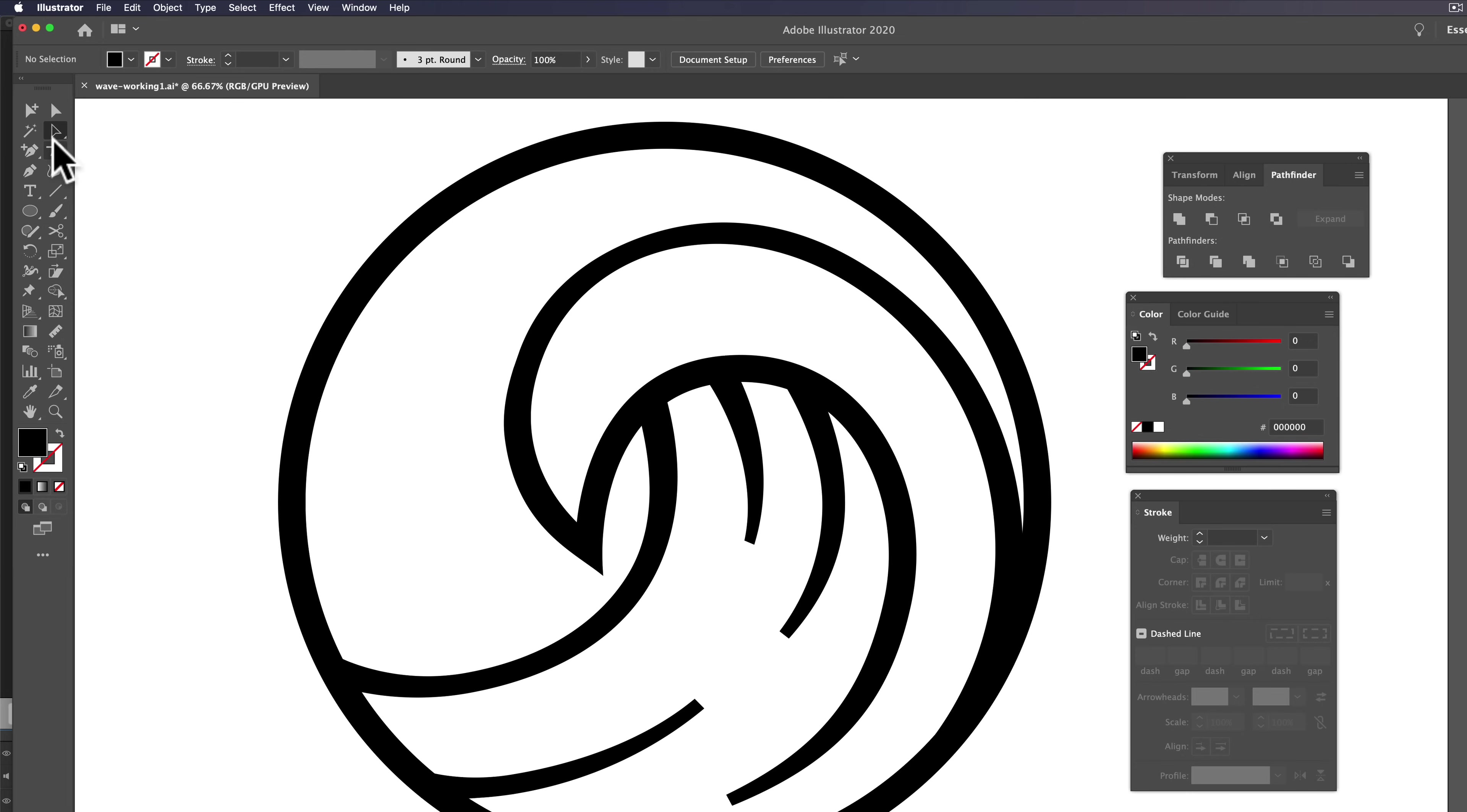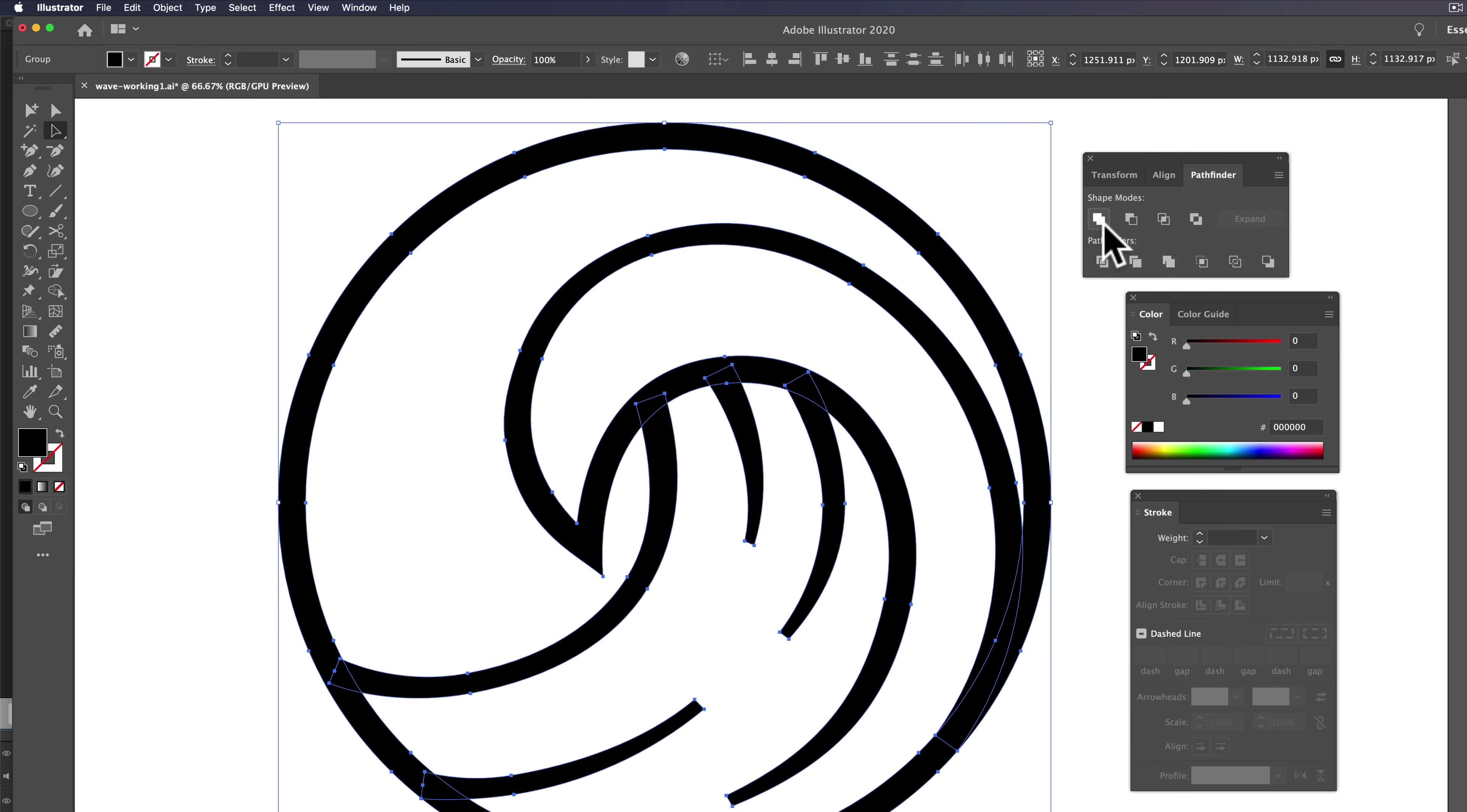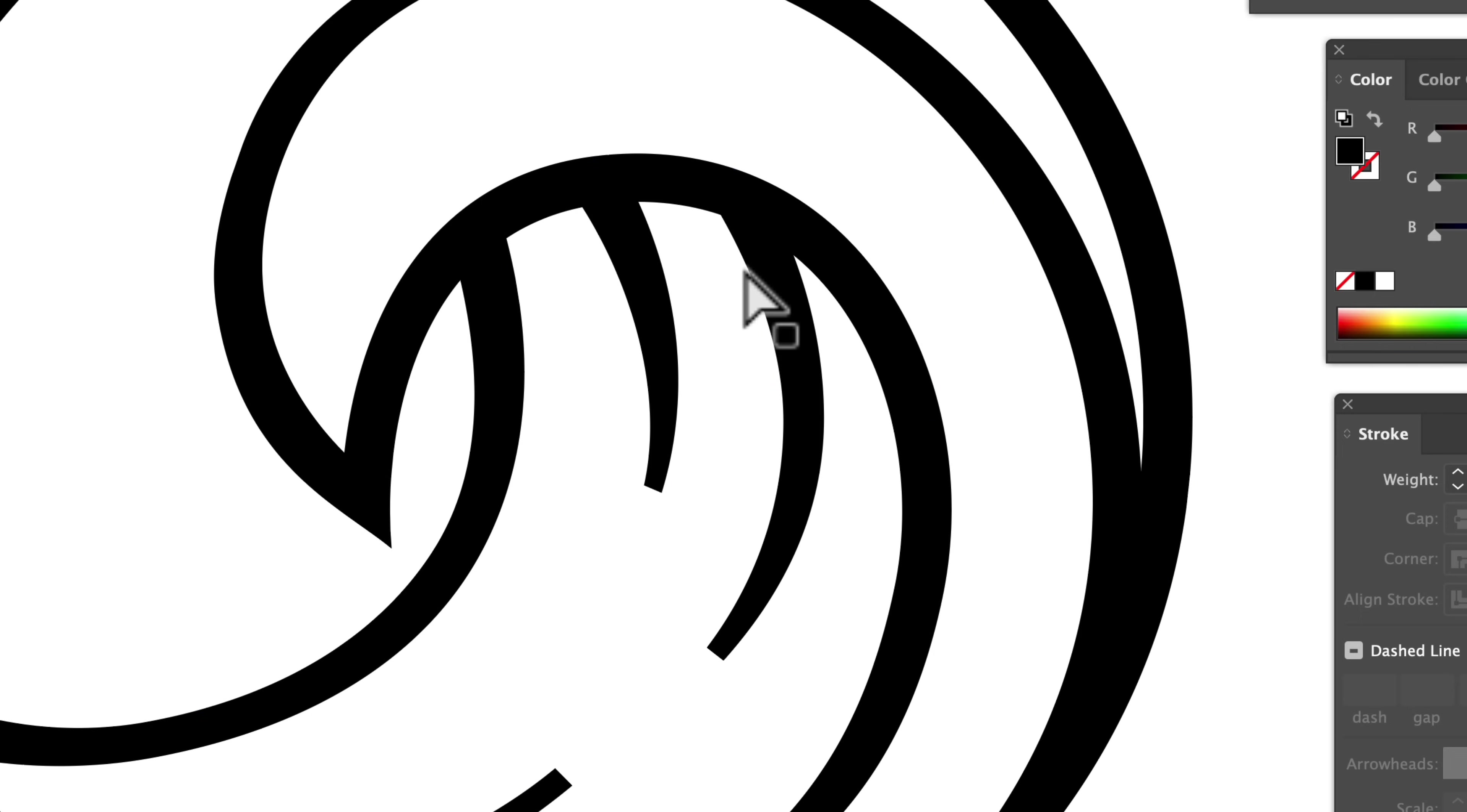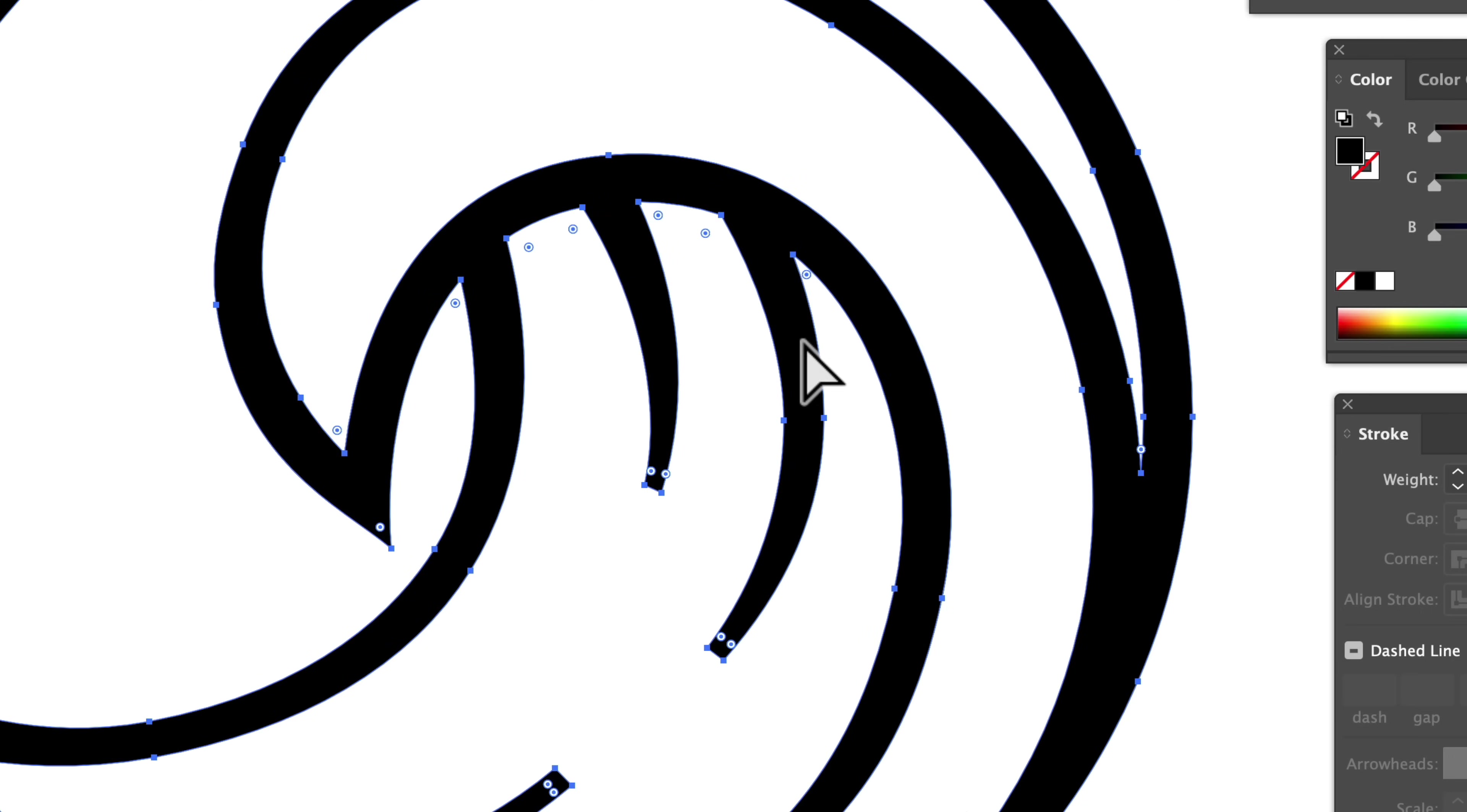This is looking pretty good. So the next thing I want to show you is I want to round out some of these corners. So let's select this whole thing. And in our Pathfinder window, we just want to hit the Unite button. That makes everything one big compound path. Now we can go to our direct selection tool and you'll see these little dots here. And what that is, is they allow you to round out corners, so you can do them individually or sometimes you can do them all at once.